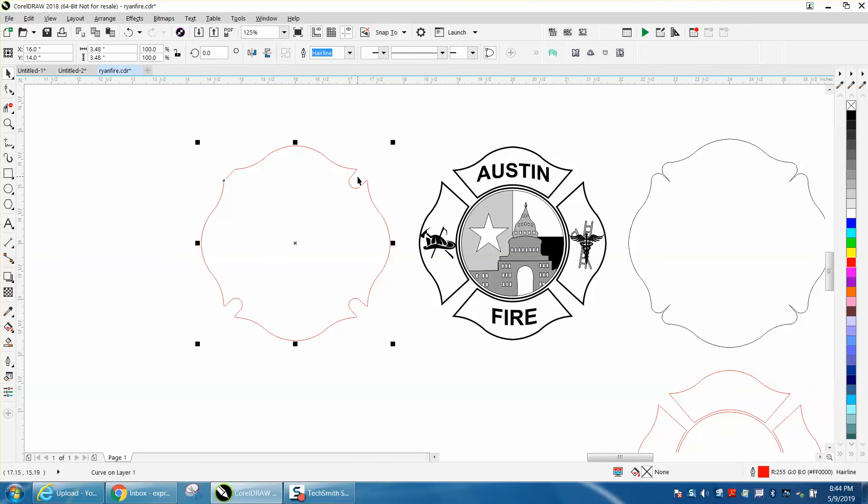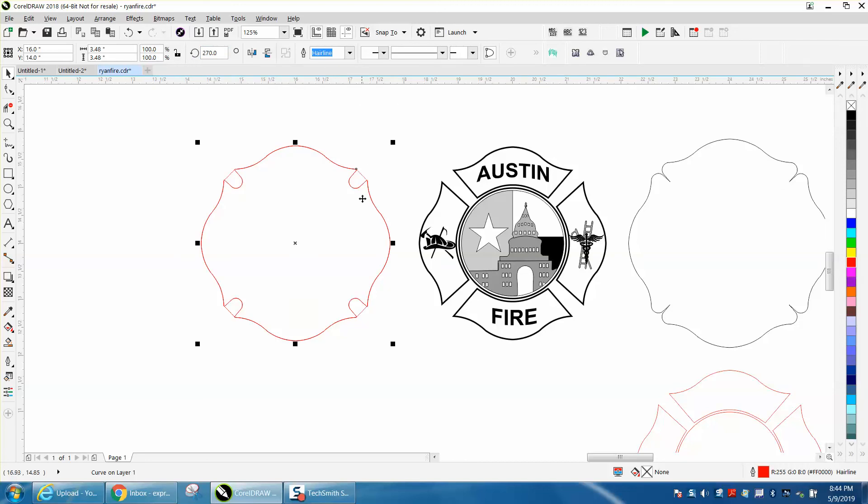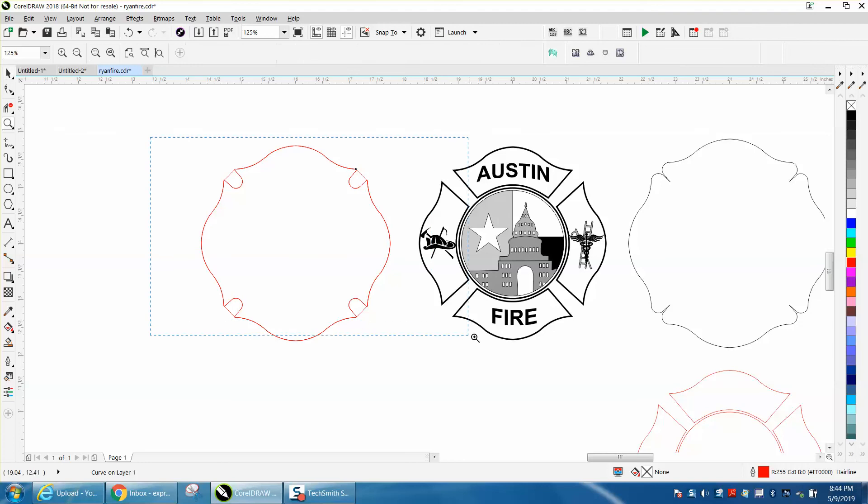I'm going to control D and make a duplicate. I'll rotate it 90 degrees, so now I've rotated all the way around and I've got that line all the way around.